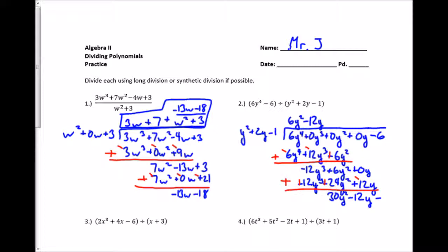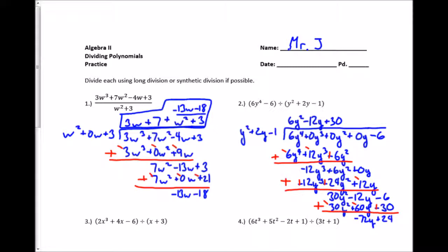I bring down the last term, negative 6, and do the same thing again. y squared times what gives me 30y squared? That's plus 30. I multiply: 30y squared plus 60y minus 30. I subtract by adding the opposite, ending up with negative 72y and plus 24. That's my remainder: negative 72y plus 24, all over y squared plus 2y minus 1.